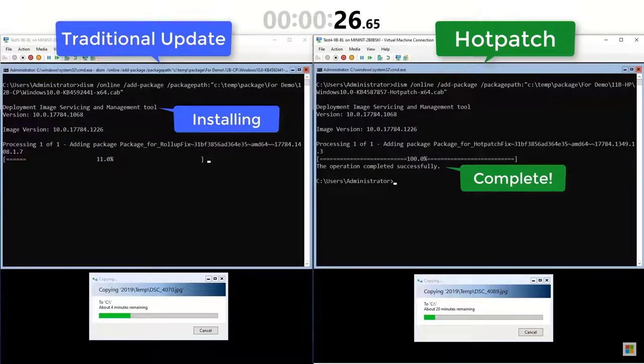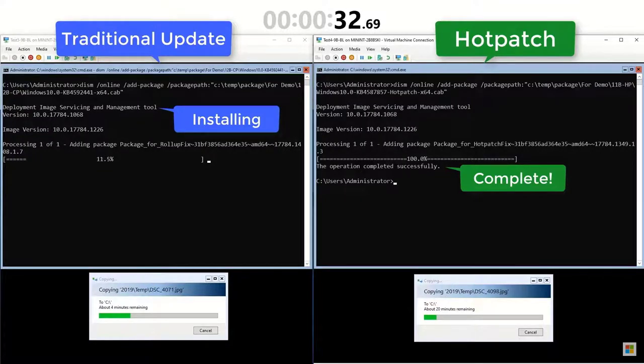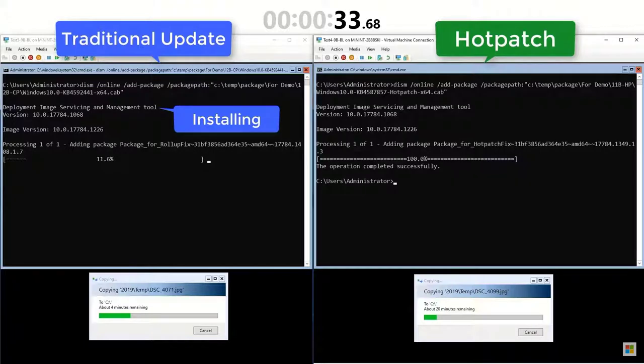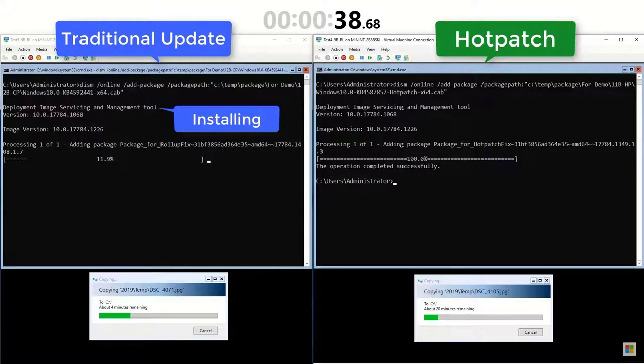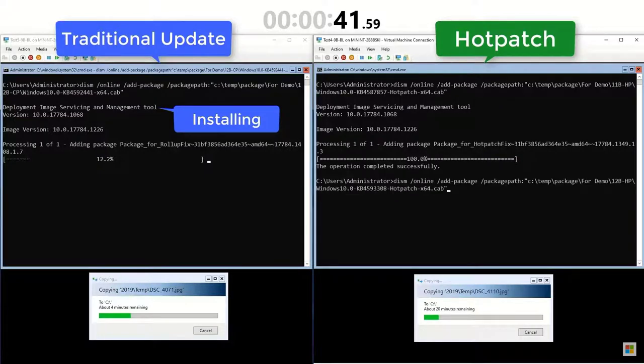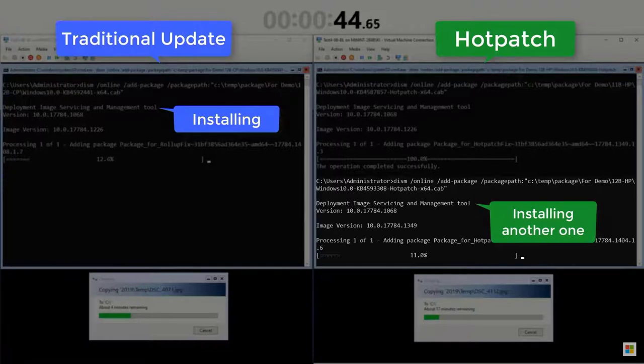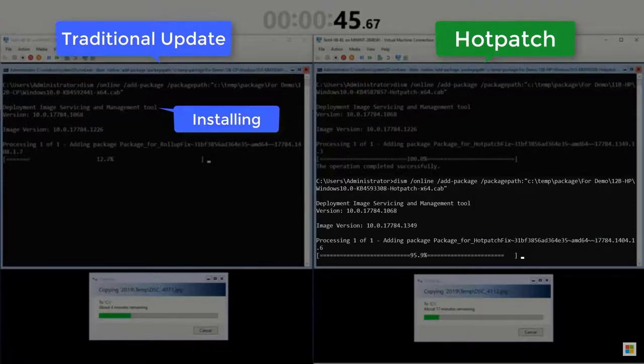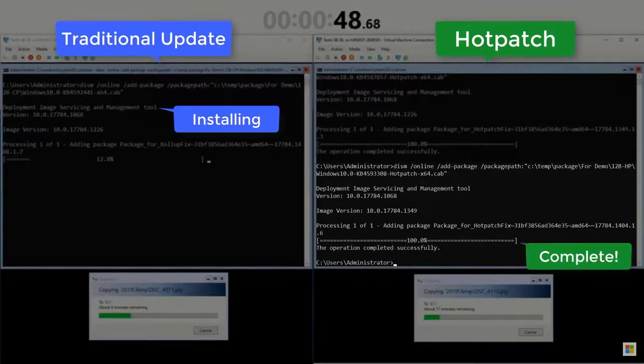While we wait for the traditional LCU to install on the other Windows Server VM, I even have time to install a second hotpatch package. Let's simulate installing hotpatches for next month's Patch Tuesday. I'll install the package. And another hotpatch installation is complete.